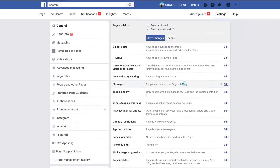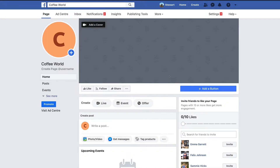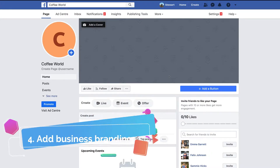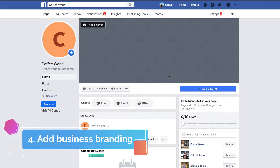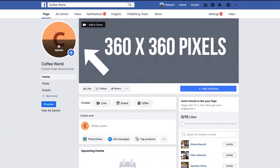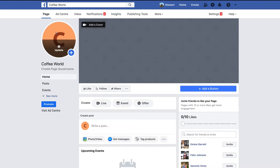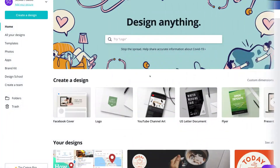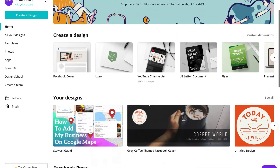Click Close and head back to your Facebook business page. As you can see, it's completely blank — we don't have any branding or information. The first thing we want to do is add business branding, starting with a profile picture. Ideally it should be 360 by 360 pixels. If you don't already have a logo for your business or brand, you can head over to canva.com, which is a fantastic free design tool where you can create your own logo.